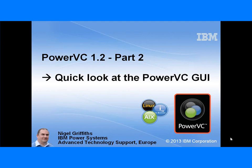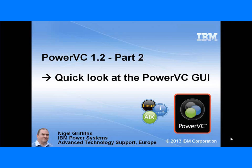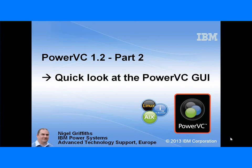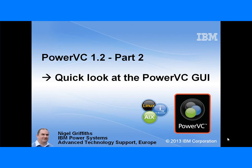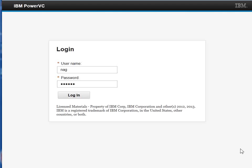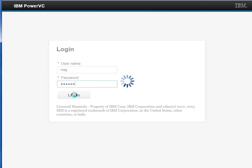Hello, I'm Nigel Griffiths. In this series of PowerVC movies, part 2, we're looking at a quick look around the PowerVC graphical user interface. Let's start our quick tour by logging in.